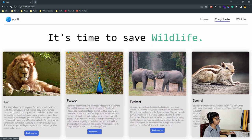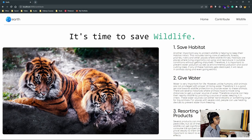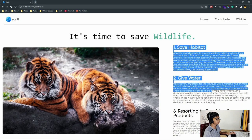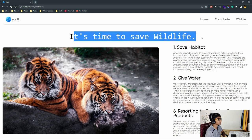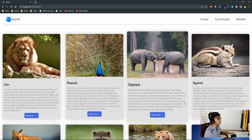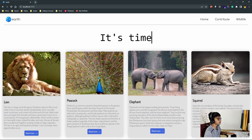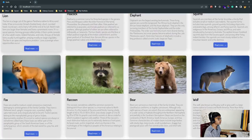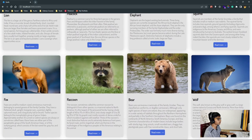The next page is the contribute page. Here you can see some simple ways to save wildlife, and we have the same text that was on the homepage with an image of tigers. The first item is save habitat, then give water, and also resorting to eco-friendly products. Then we have our last tab, which is wildlife, which has the same cards but more of them - fox, raccoon, bear, and wolf.